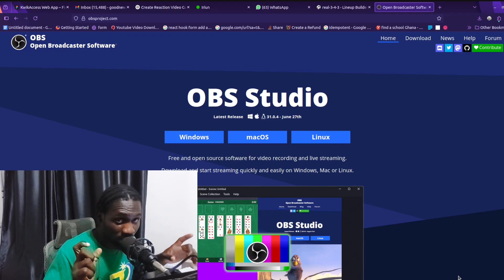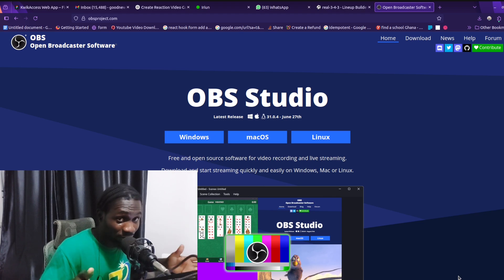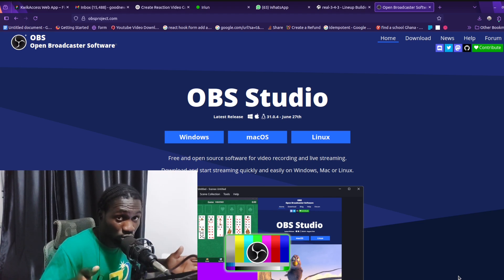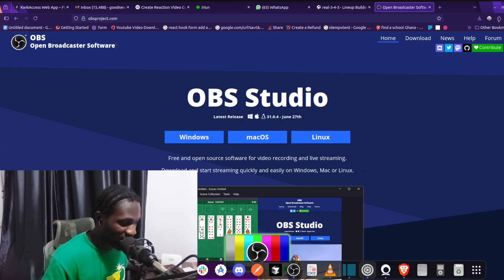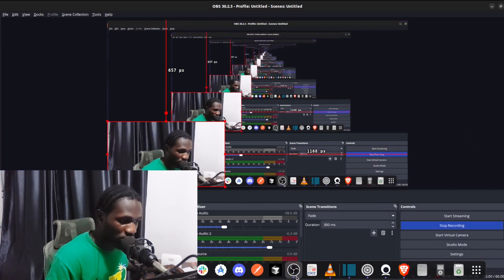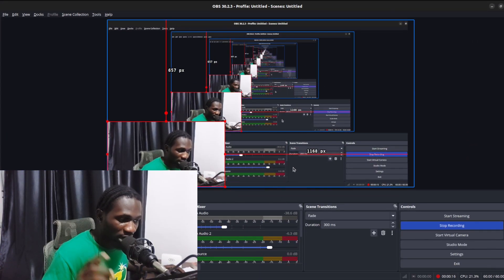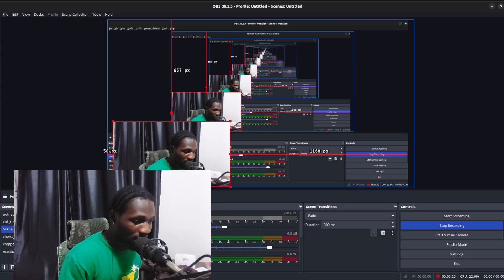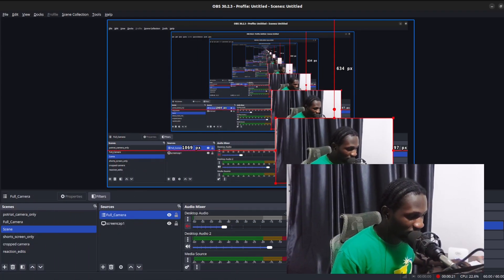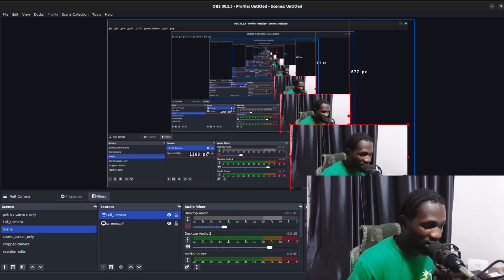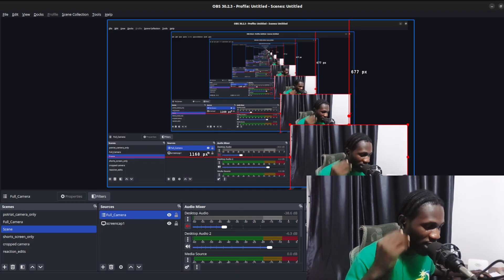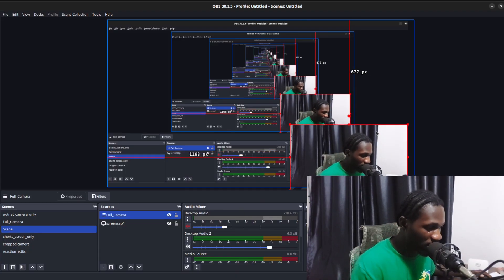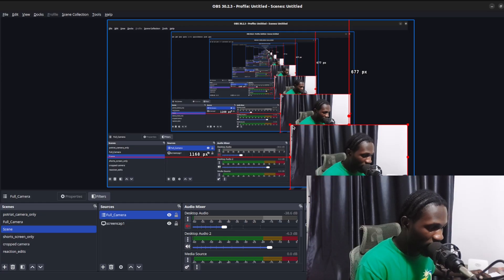I've already installed OBS Studio. I'm going to head over to it to show you how the interface looks. This is how the interface looks. To show you the remaining part of this video, I'll have to move my face to the other side so you can see things clearly.